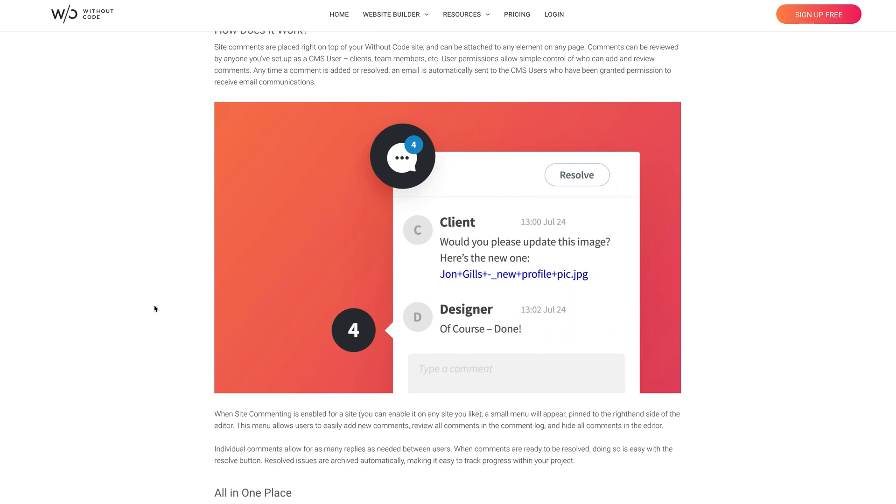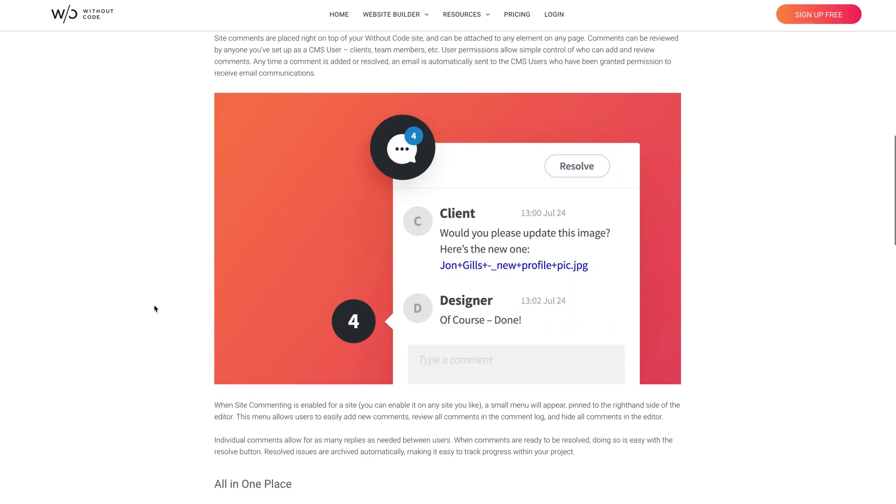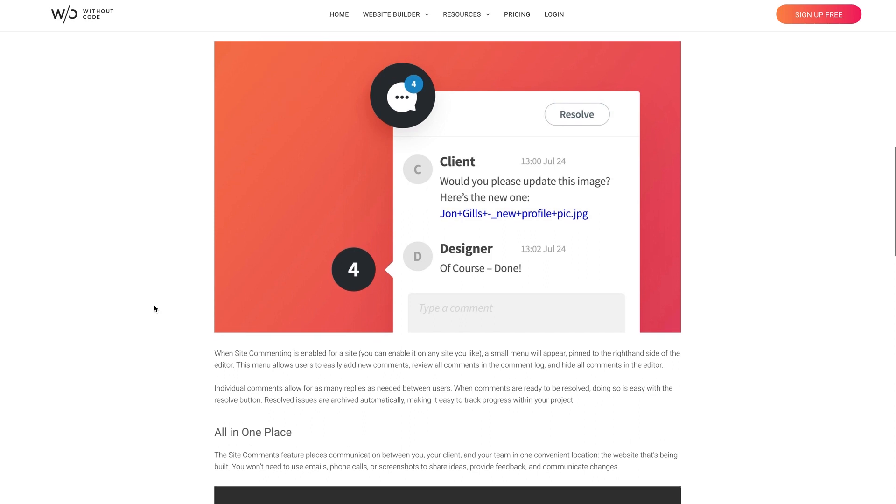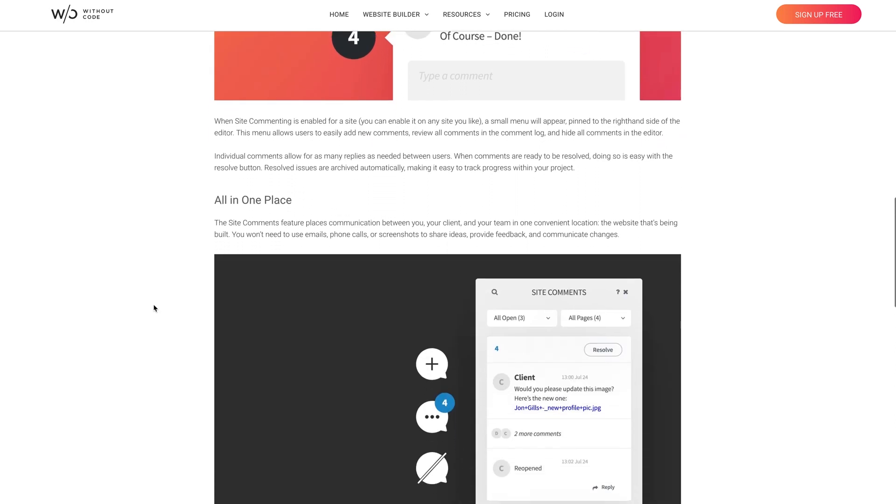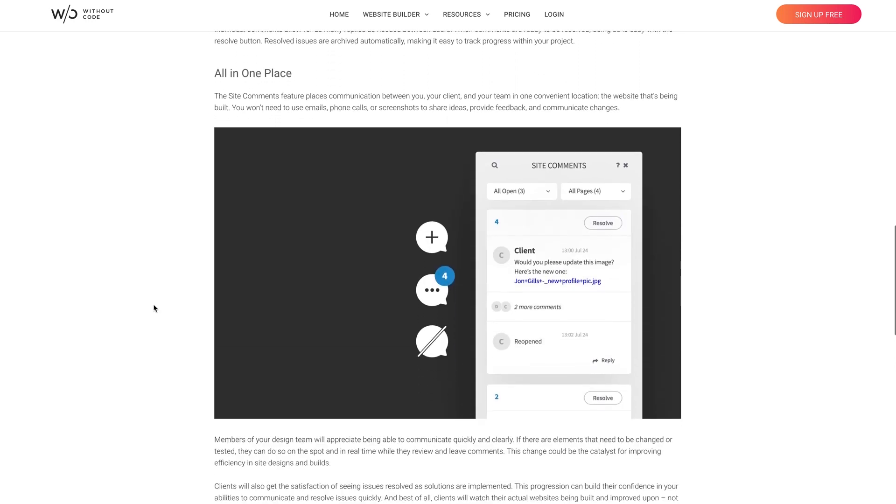This eliminates the need to use screenshots, emails, text messages, phone calls, and so on. The comments sit right on top of the site, meaning they're highly visible and easy to access.